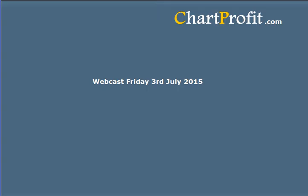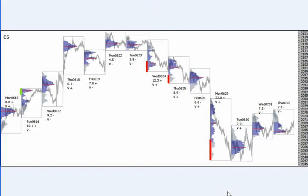Hello, this is the Chart Profit webcast. Data on the screen here through Thursday — this is the auction chart for the e-mini S&P.